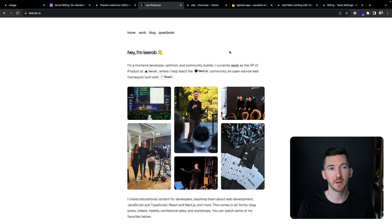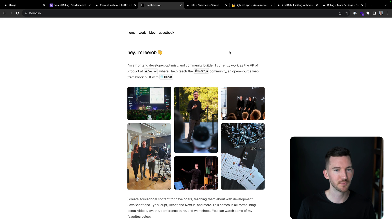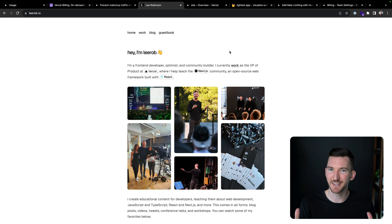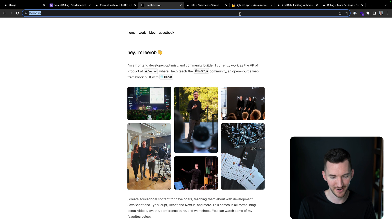I'm going to go to my website, lirob.io. I'm going to reload, and we're presented this security checkpoint. Just going to make sure that this is a legit user. This is not some malicious traffic here.